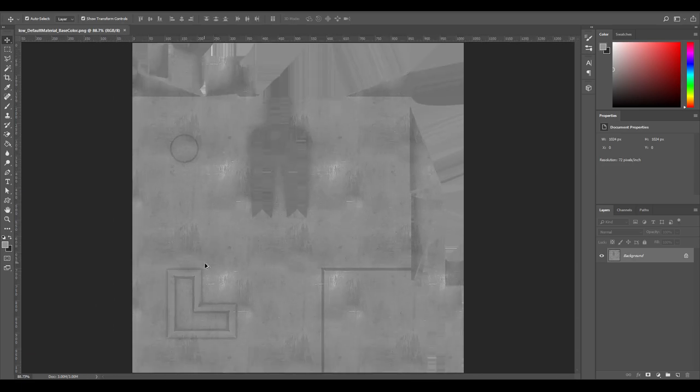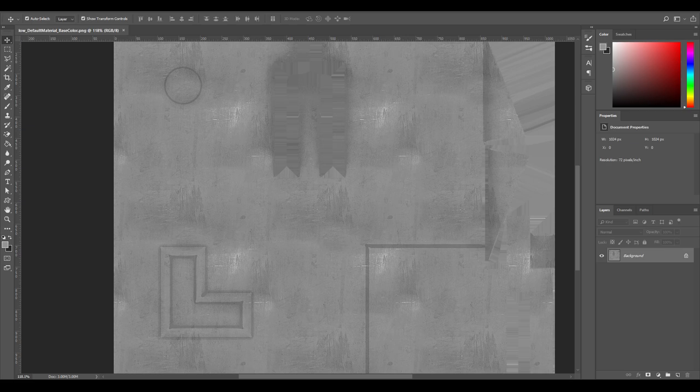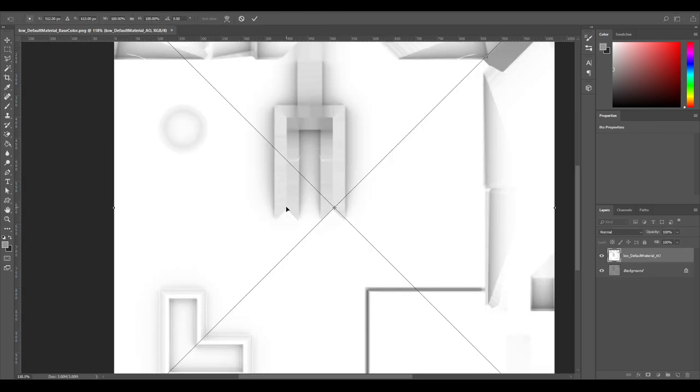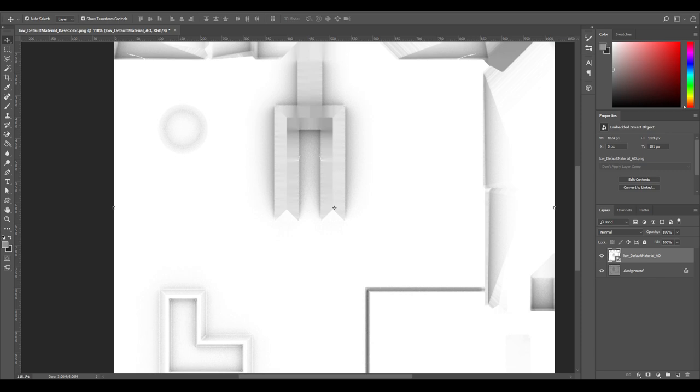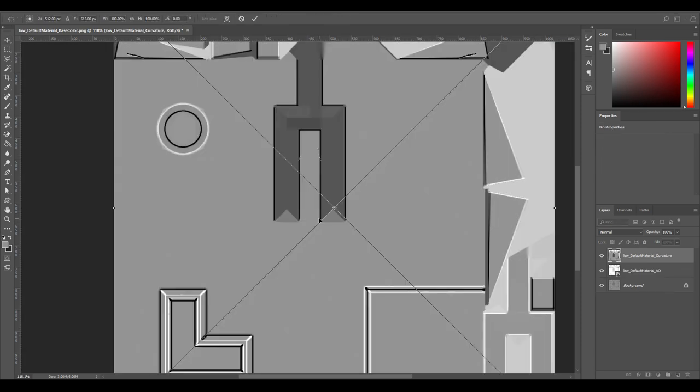But we want to add more detail to this, so that's where the other maps come in. We're going to import the AO map on top. We're also going to grab the curvature. We're going to open up the world space normal in another project.